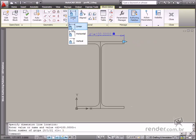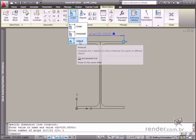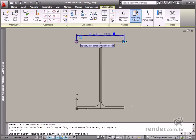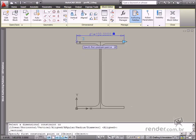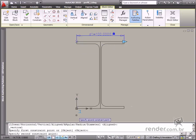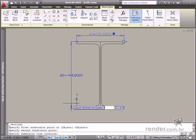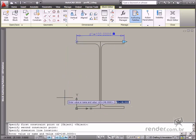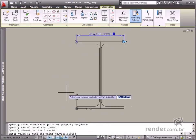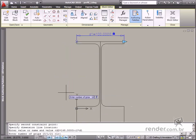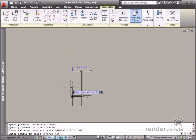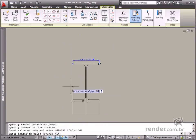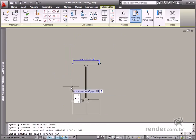Let's enable the Vertical tool as an example. After that, select the entity points, define the dimension and the number of grips. You can see how simple and easy it is to apply dimensional constraints.